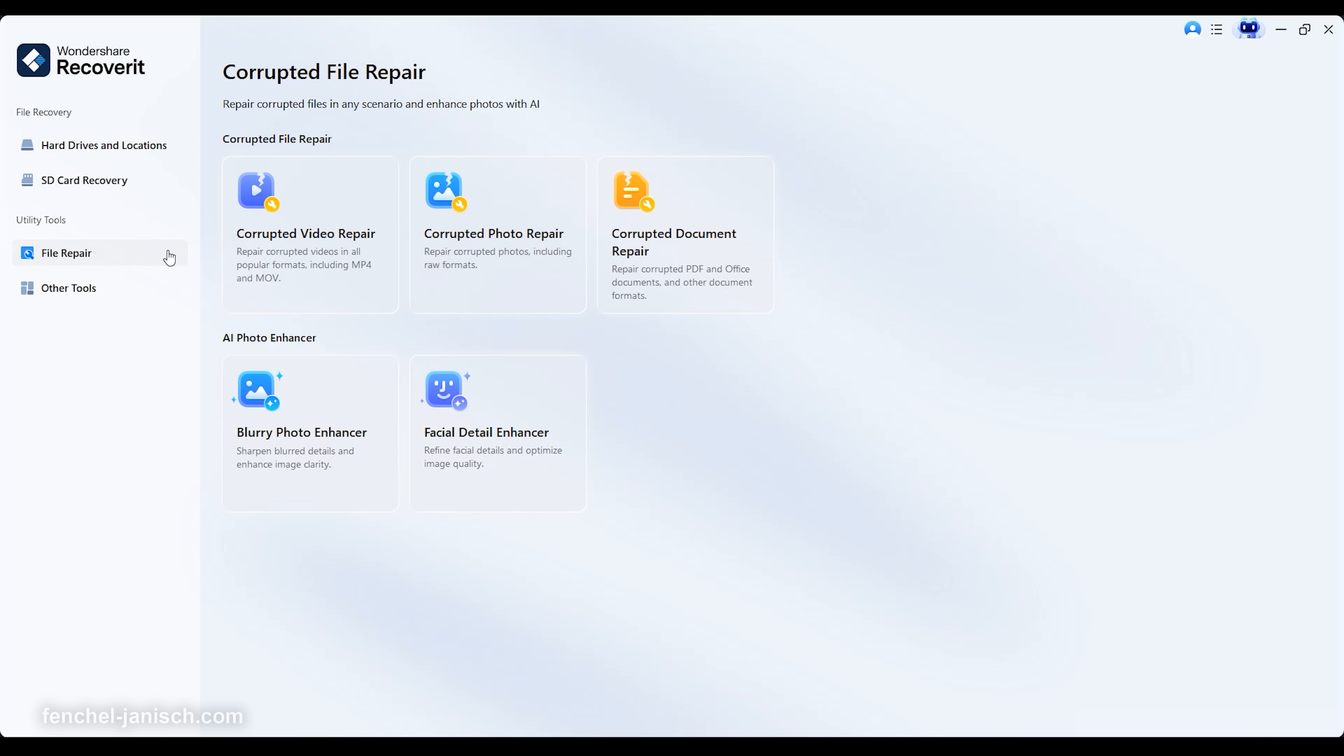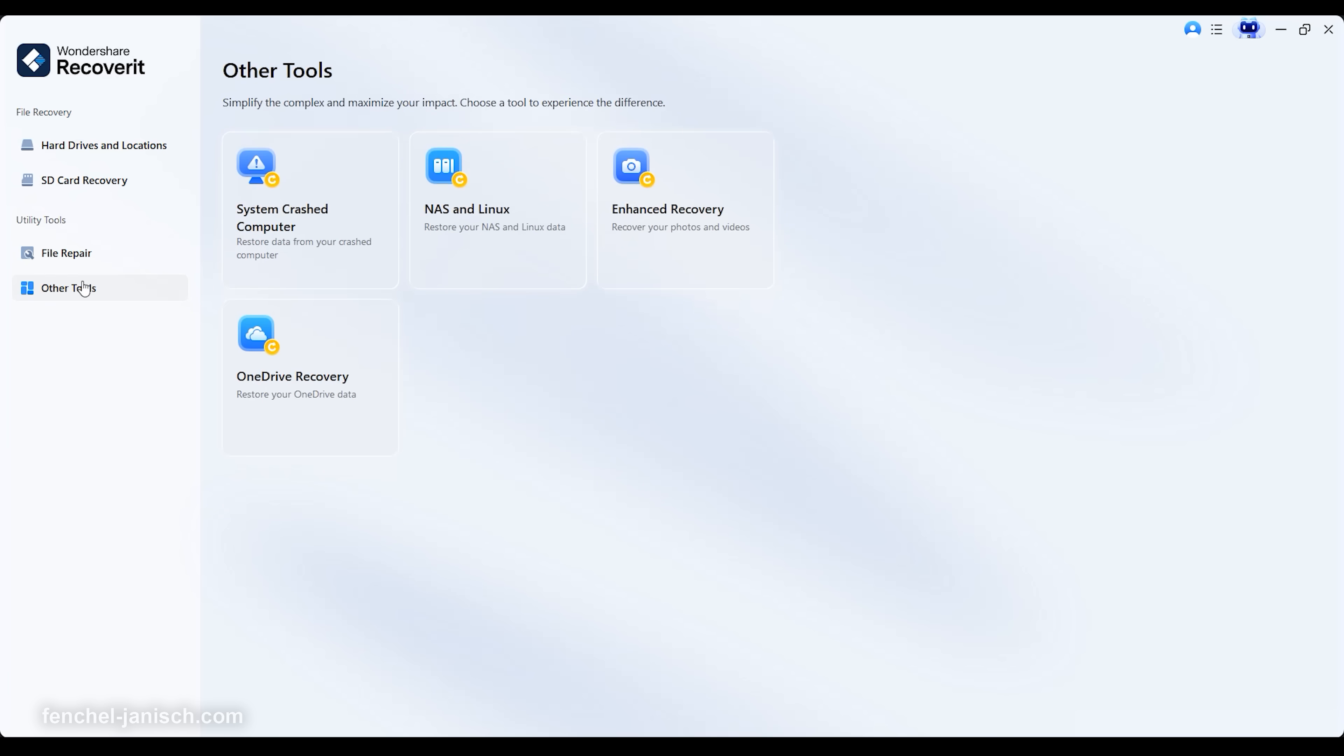Every aspect of the interface has been optimized for clarity and speed, helping you restore your files with confidence.